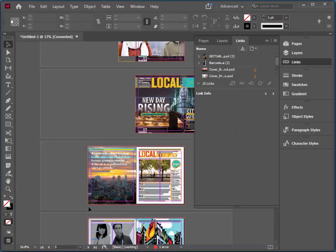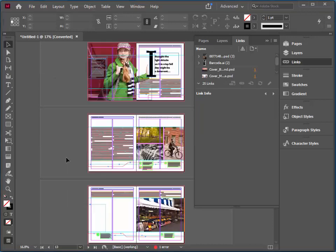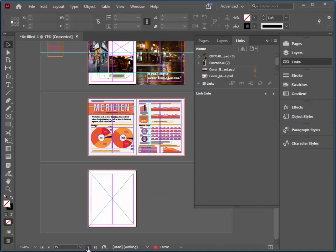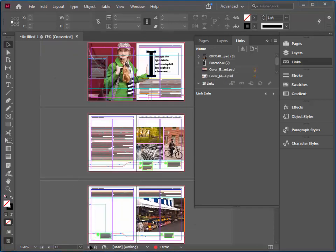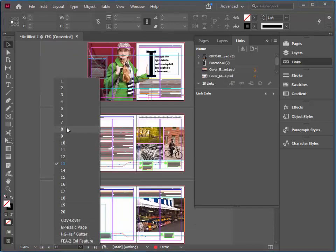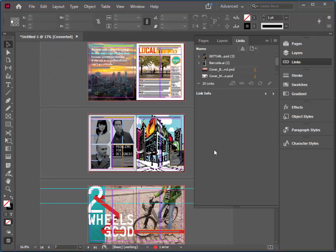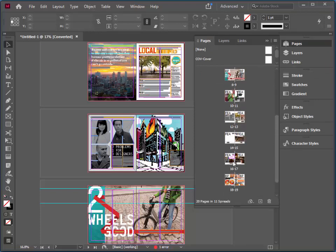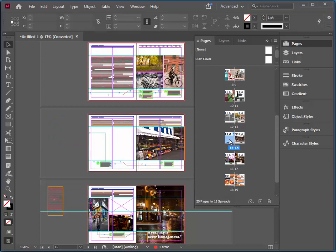You'll see that we have a bunch of pages within this document. You can navigate through the pages with this little area here — if you click on the dropdown, you can quickly jump to particular pages. We can also use the Pages panel and quickly navigate to particular pages by double-clicking on them.